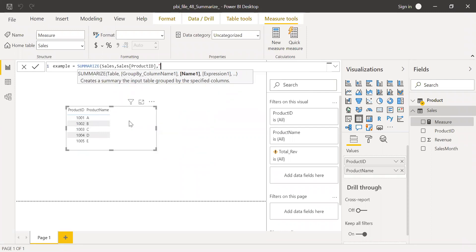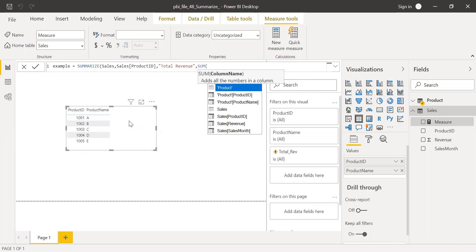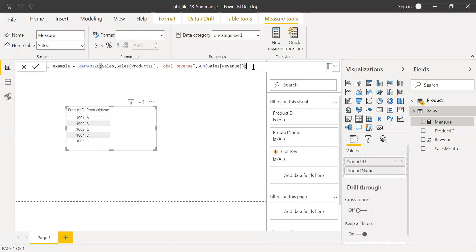I should give some name to the expression. So I'll call this total revenue. And then the expression is sum of sales revenue. So I just created a table here, but if I hit enter, it will throw me an error.